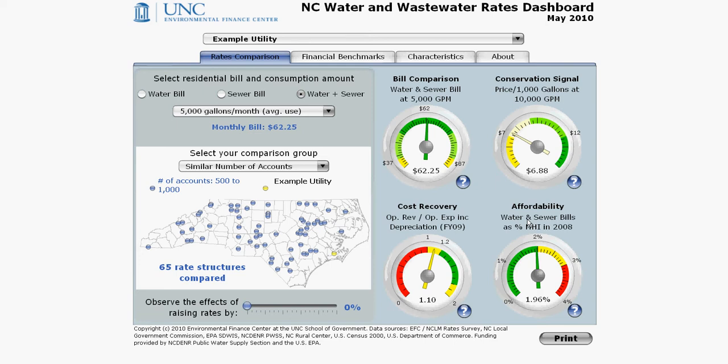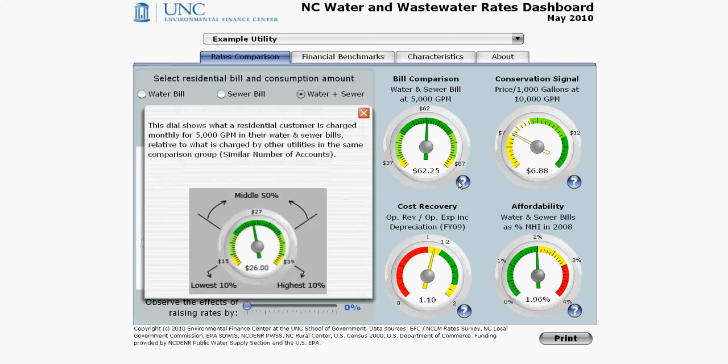Next to each gauge is a question mark. Click on one and a pop-up appears explaining that gauge. Click on the X to close out of it.